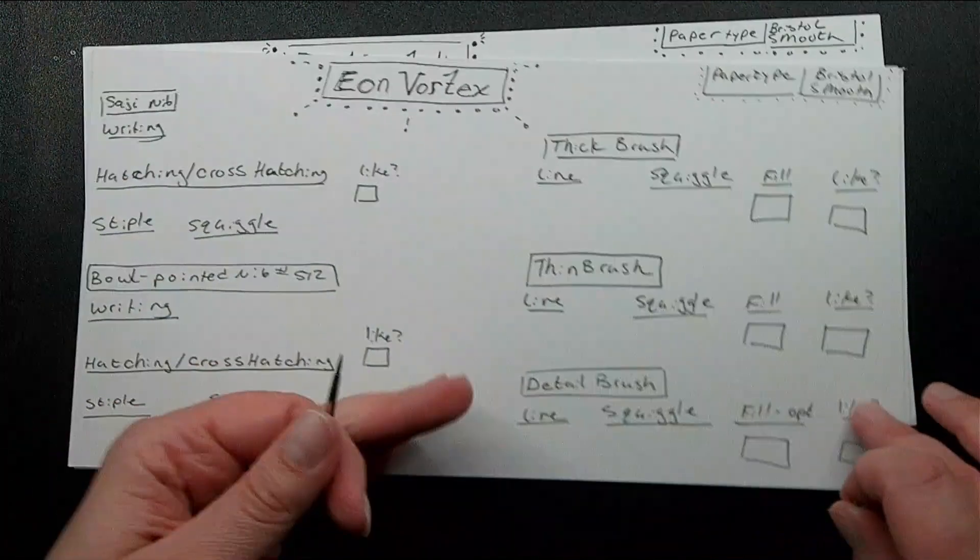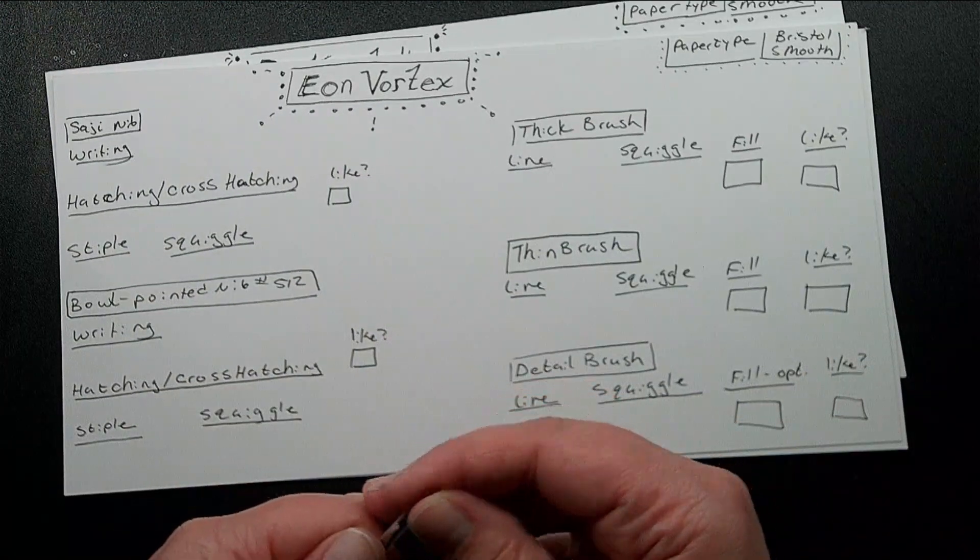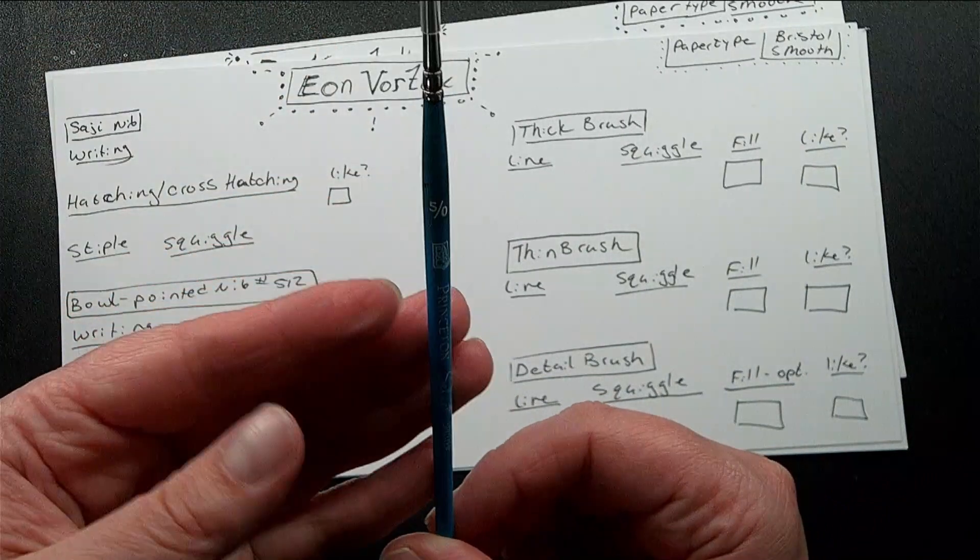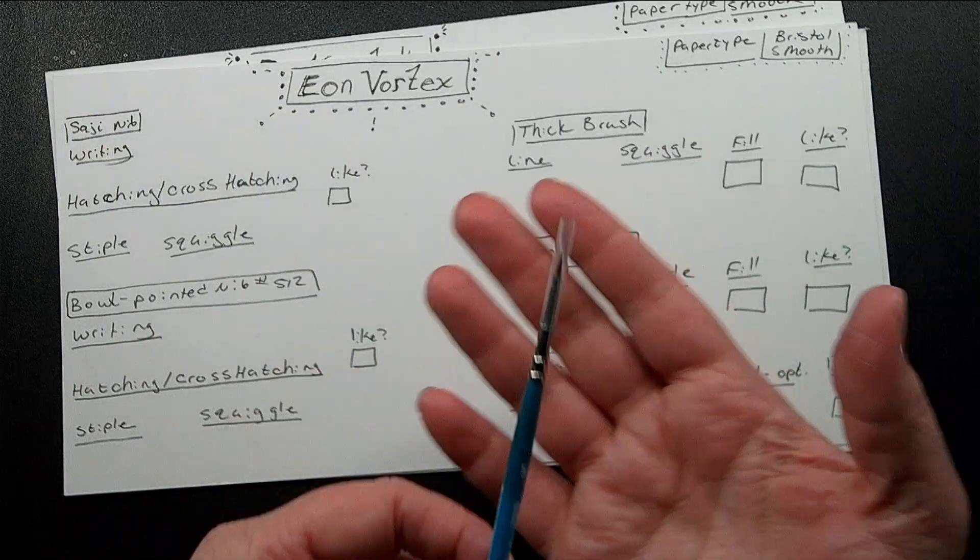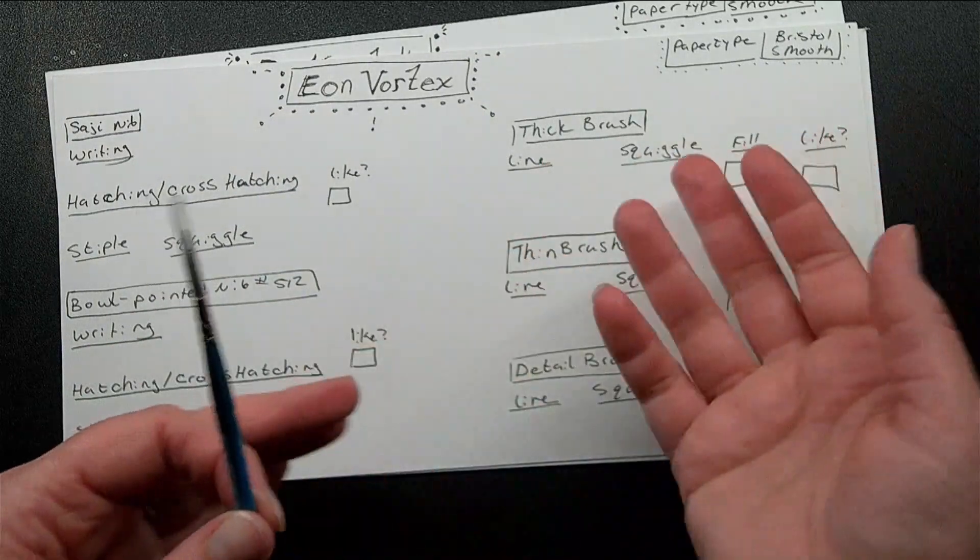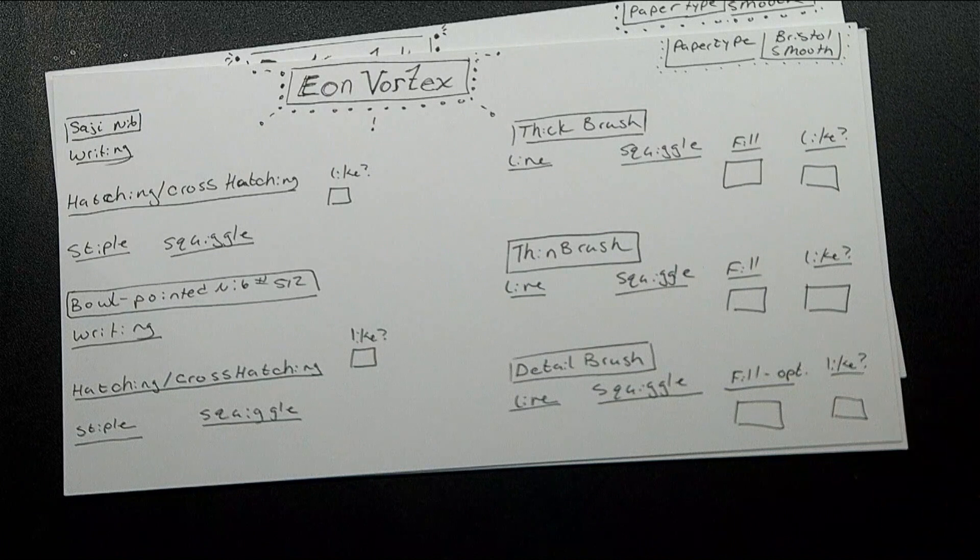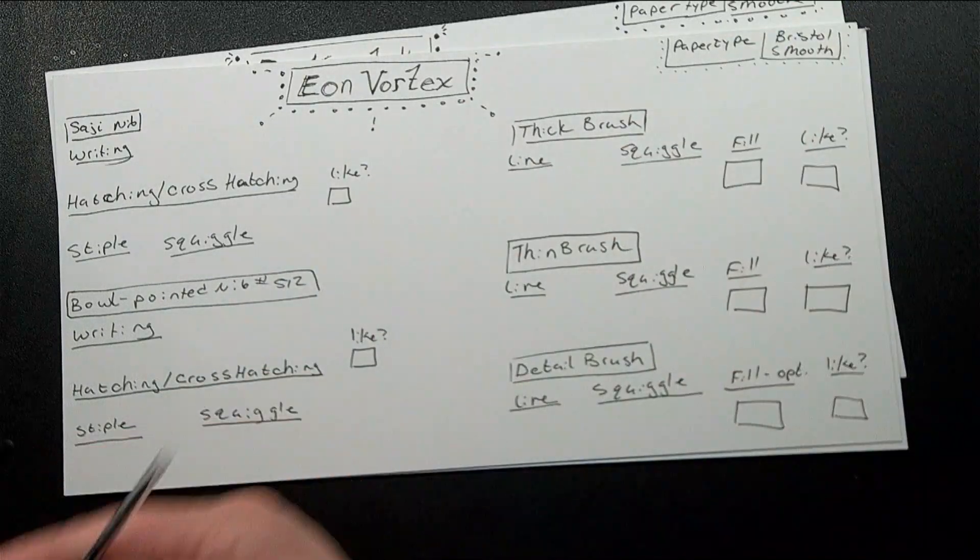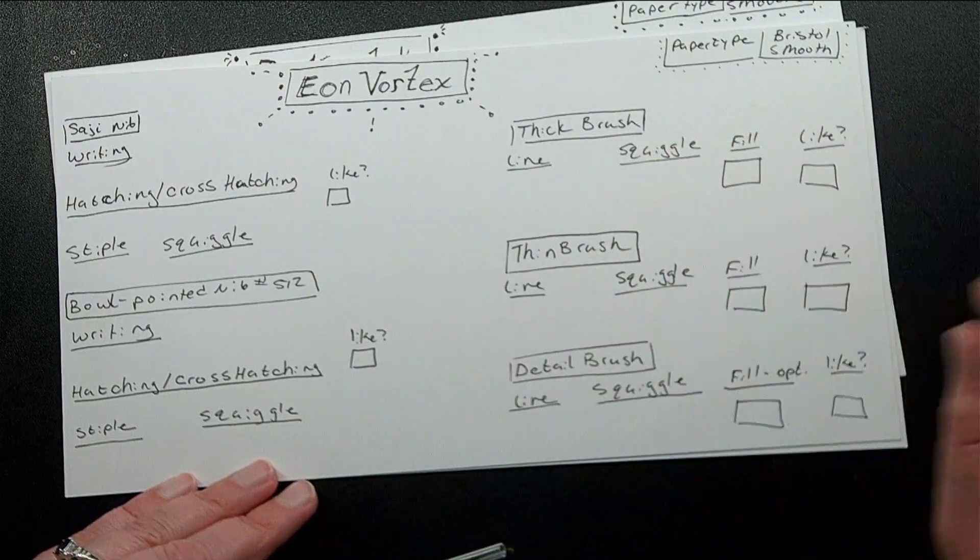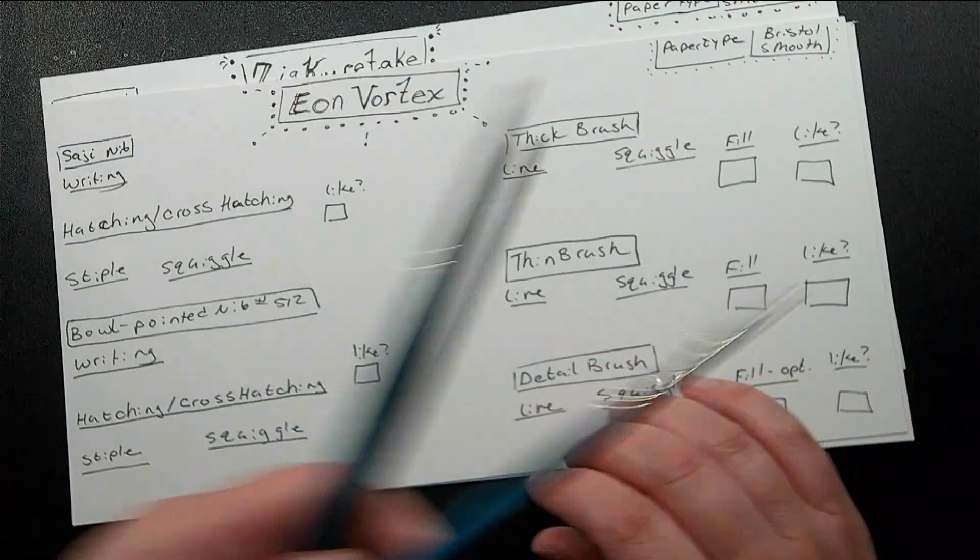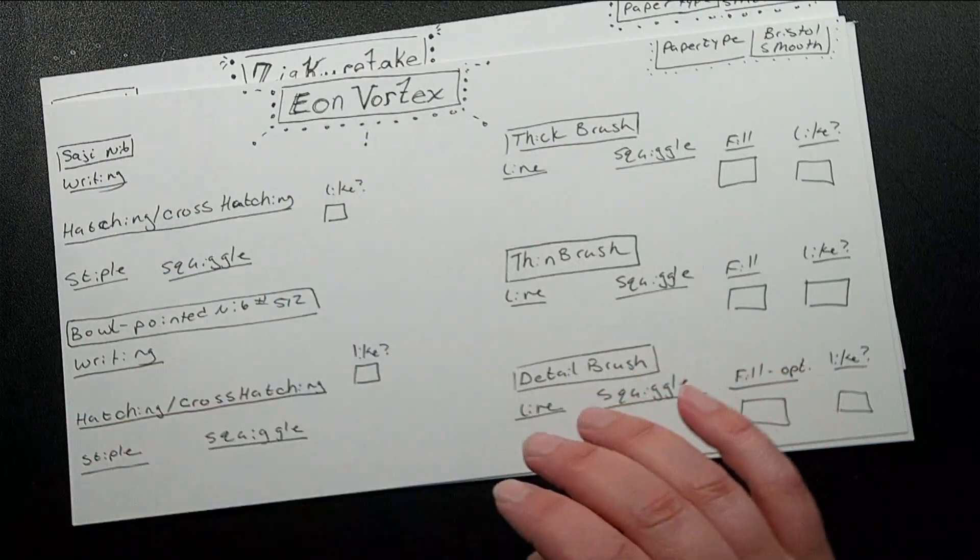And then finally, I got this little guy here, this is a 5. I don't know what the rating system means. I'm just so out of it, but you'll see it's very fine, it's very small, it's very pointed. This is a detail brush, so I'm going to see how that works. The fill, I have written here optional. Maybe I might use this if I'm filling in a pupil or something on an eye. I would not use this to fill in large swaths of space. But I'm going to be testing the line, the squiggle, the fill, and whether or not I like using the ink with these tools.